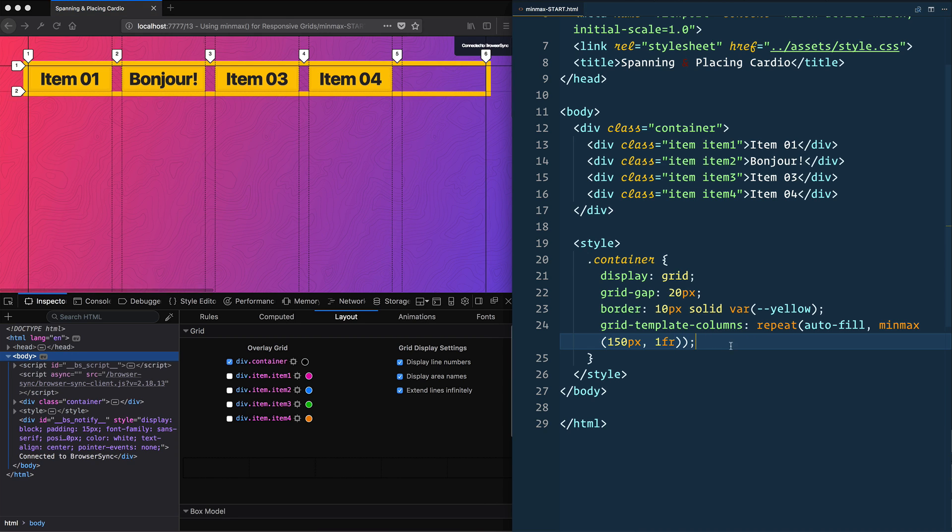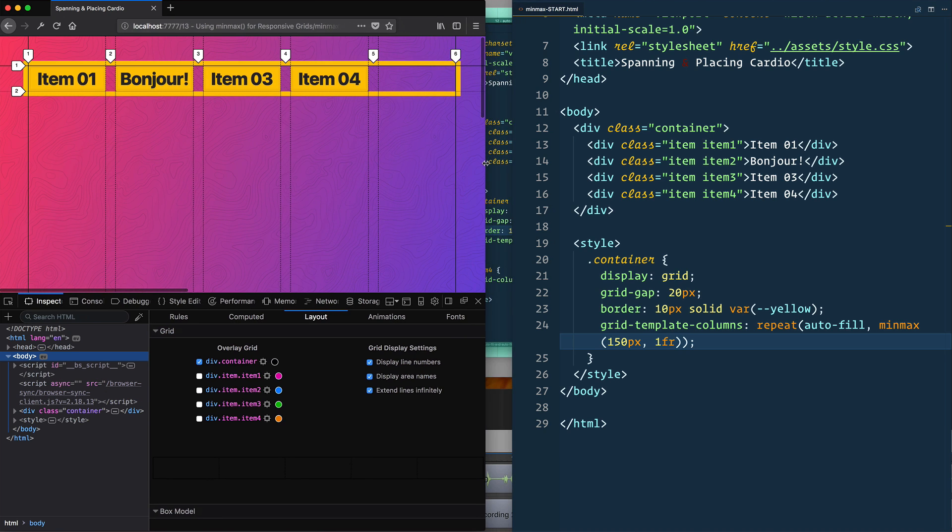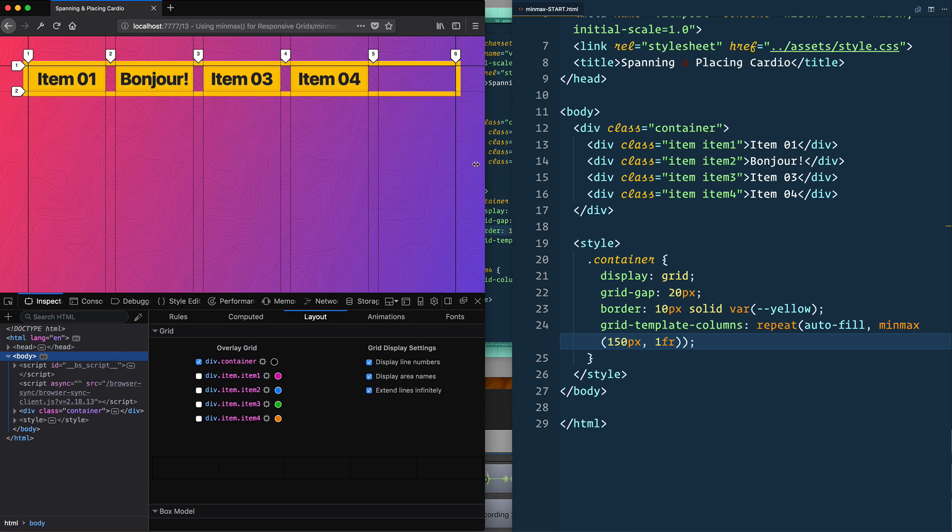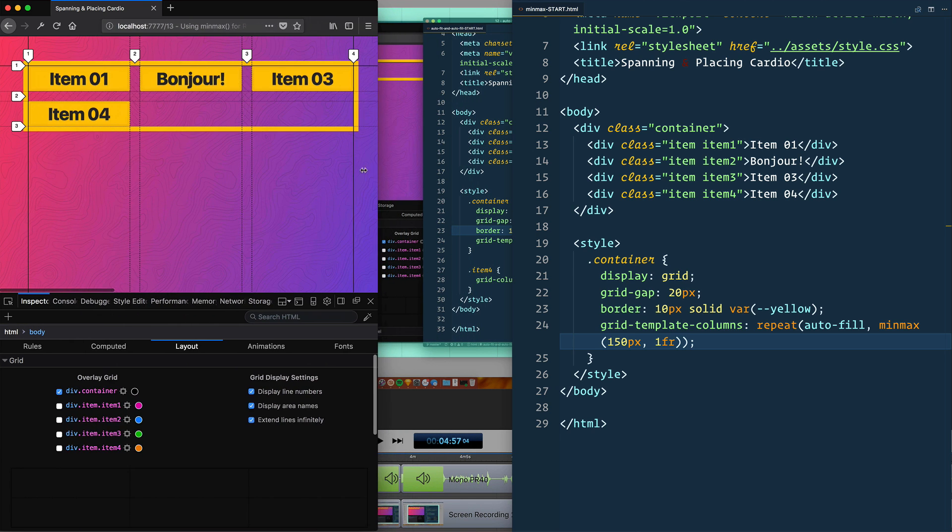So give that a save now. And watch what happens to these items as we get smaller. So here we go, getting smaller, getting smaller.